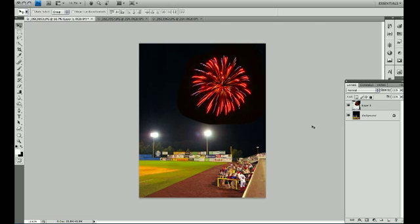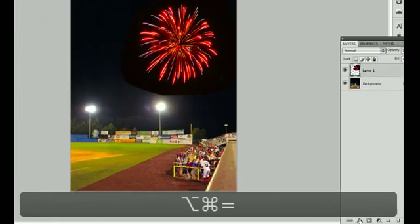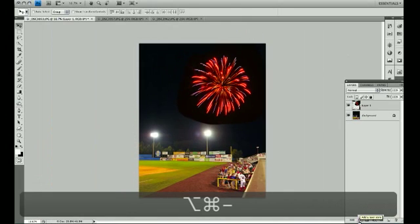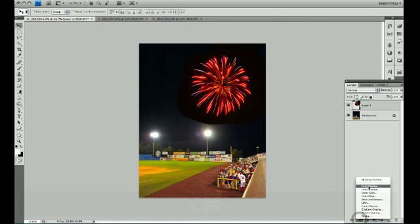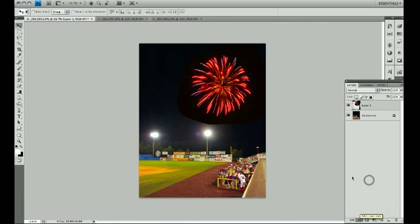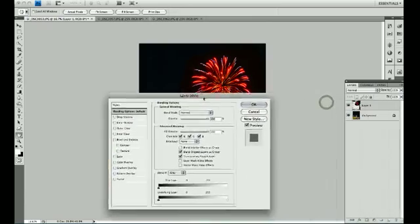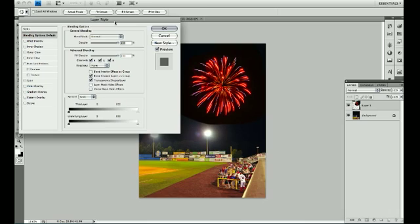What I'm going to do is go down here to the Layer Styles — this little FX button down here. I'm going to click on that and then go to the Blending Options menu, and that brings up this little dialog box right here.